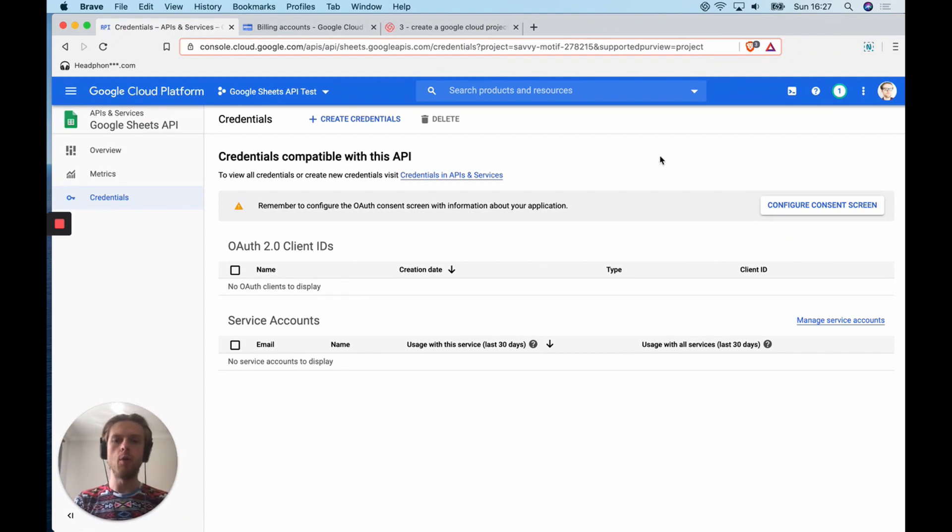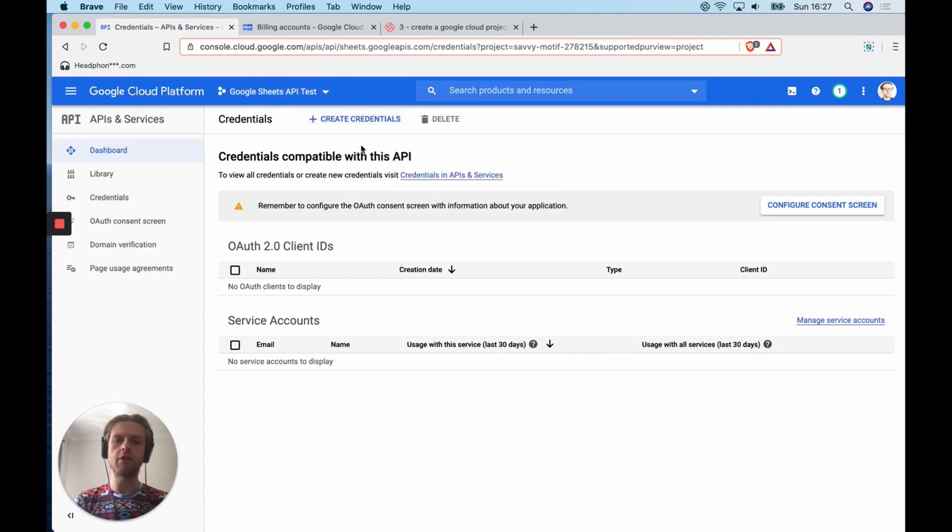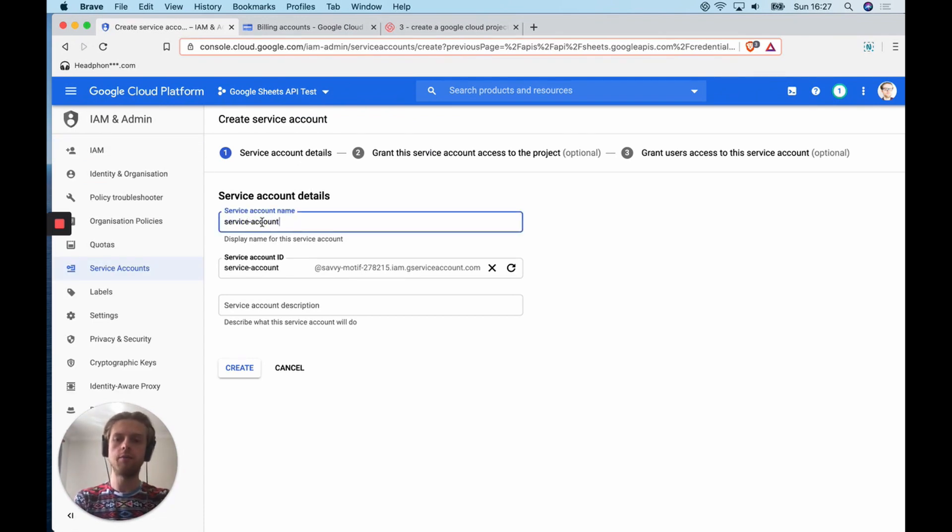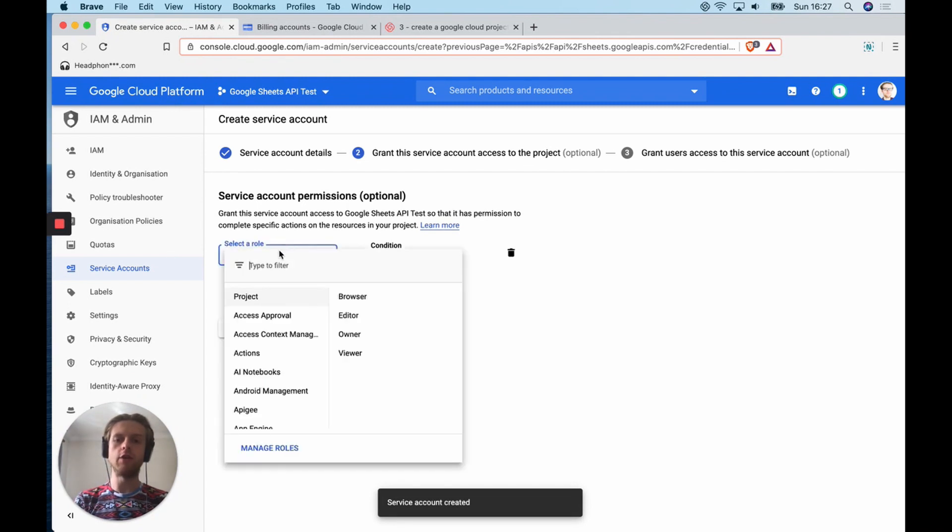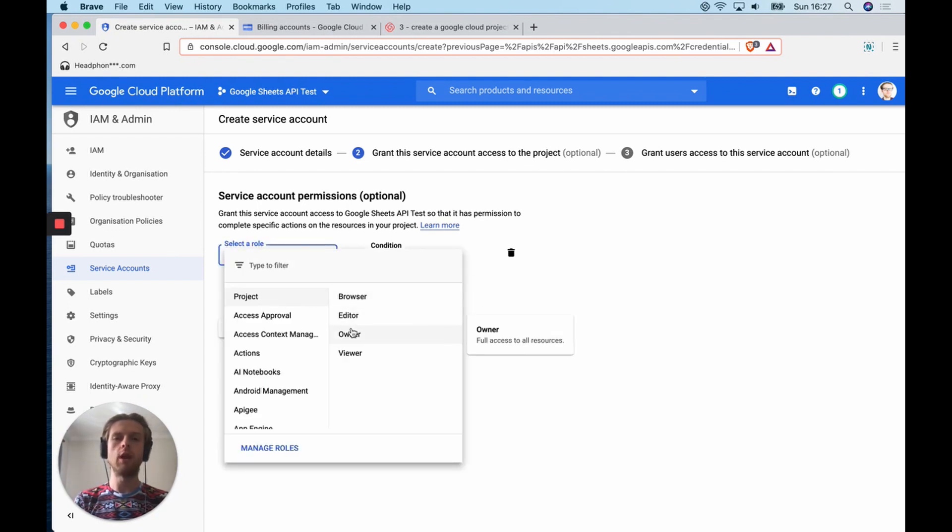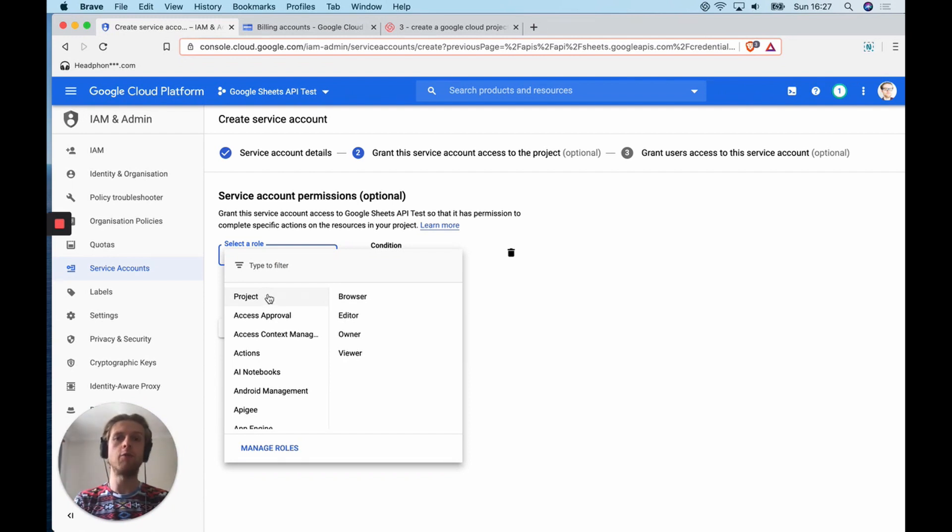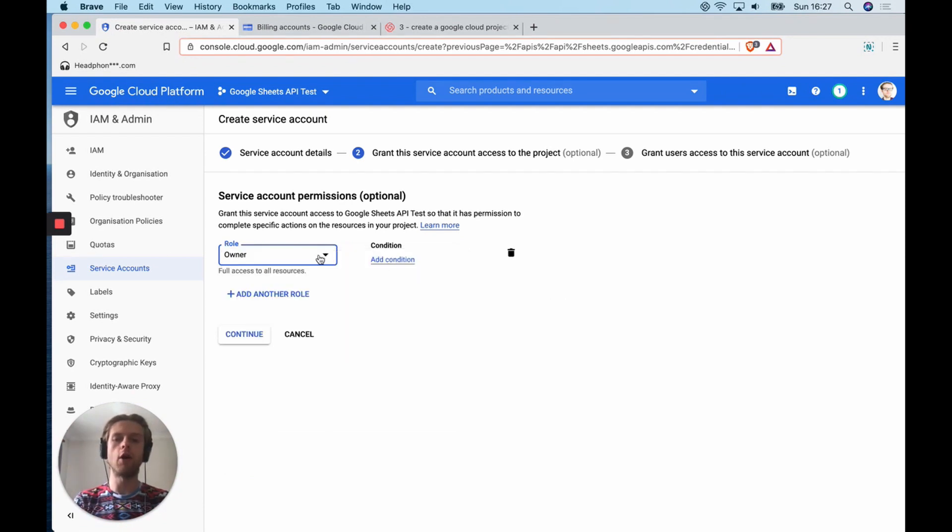So what we're going to do is click create credentials, service account, and then we'll give it a name. Service account, and we're going to click create. Now when you create a service account, you can give it a specific role, which will allow you to give it access to specific parts of your Google Cloud project. In this instance, we're just going to give it everything. I'm going to make sure that this service account that I'm going to access my project with is going to have the ownership rights. Then we're going to click continue.